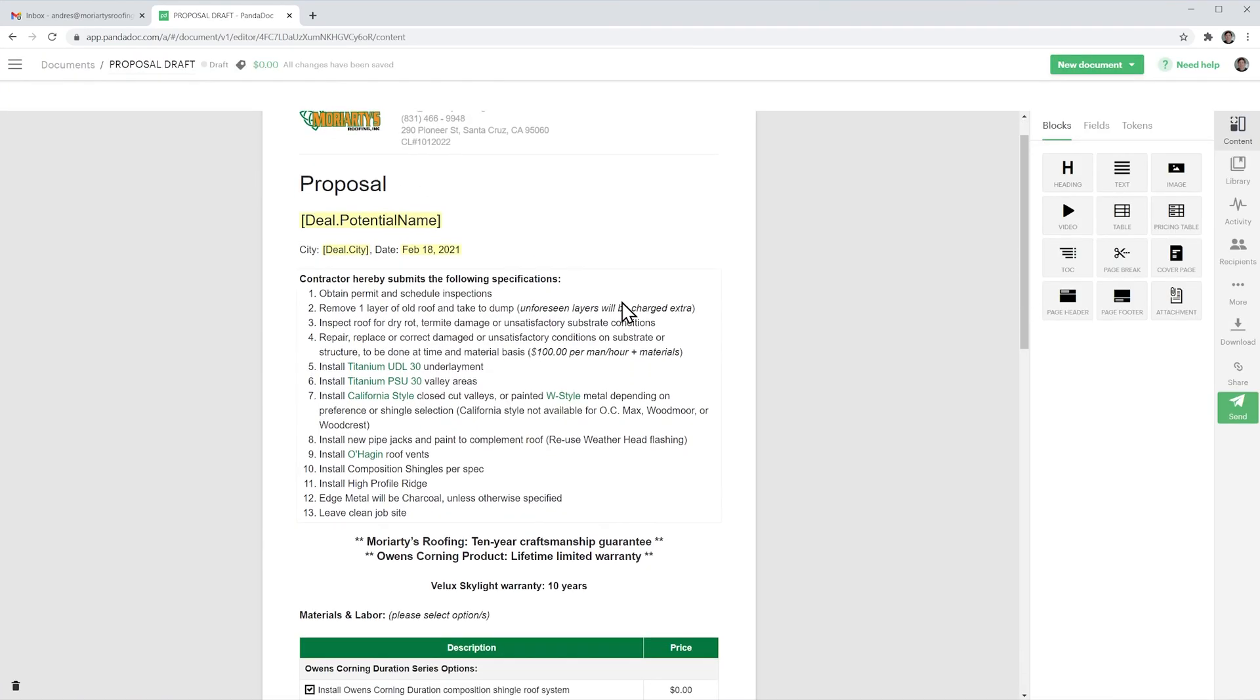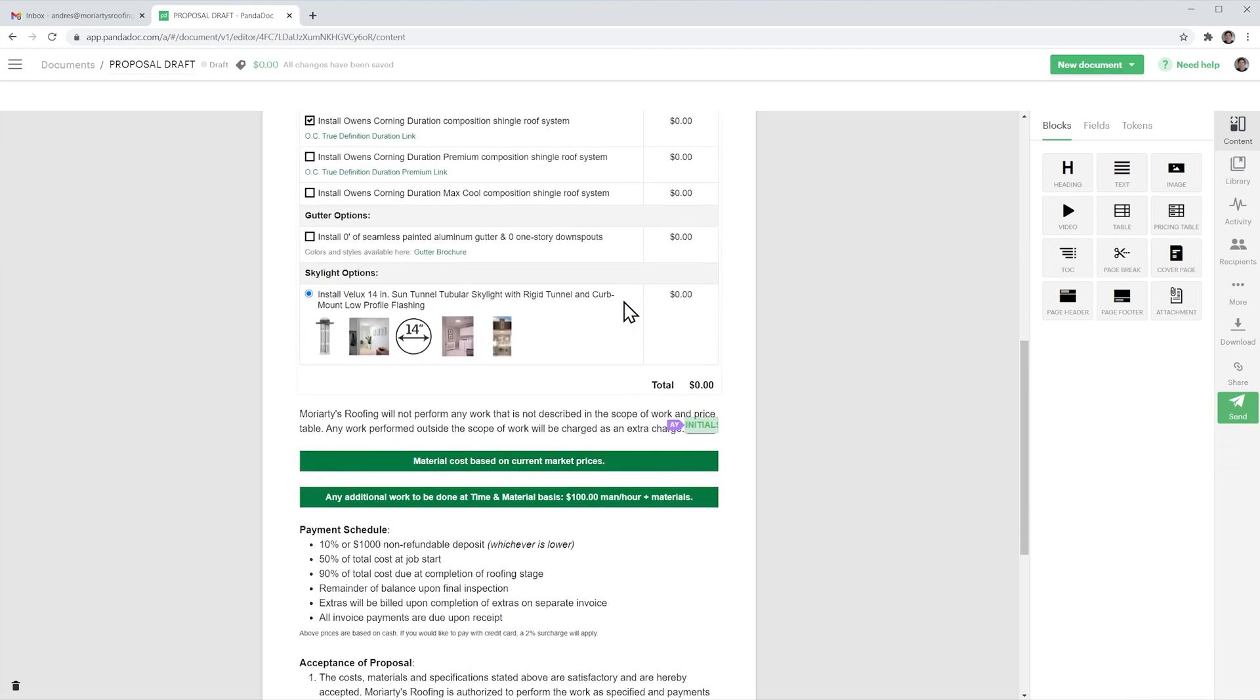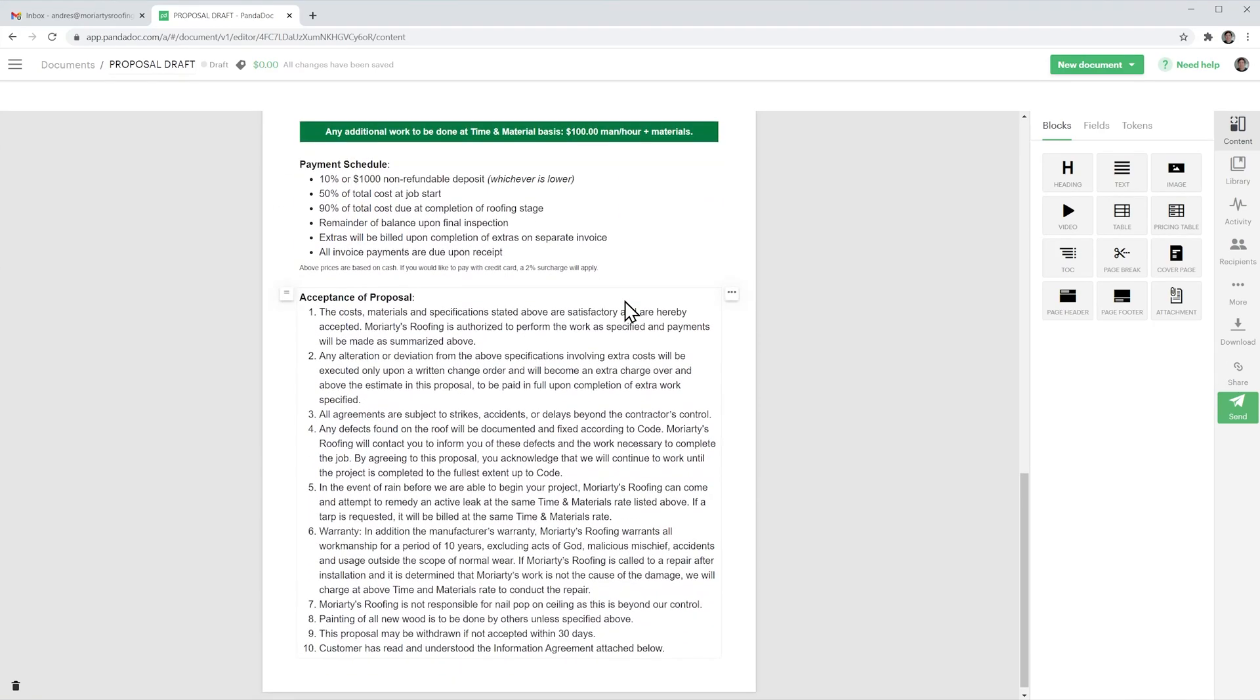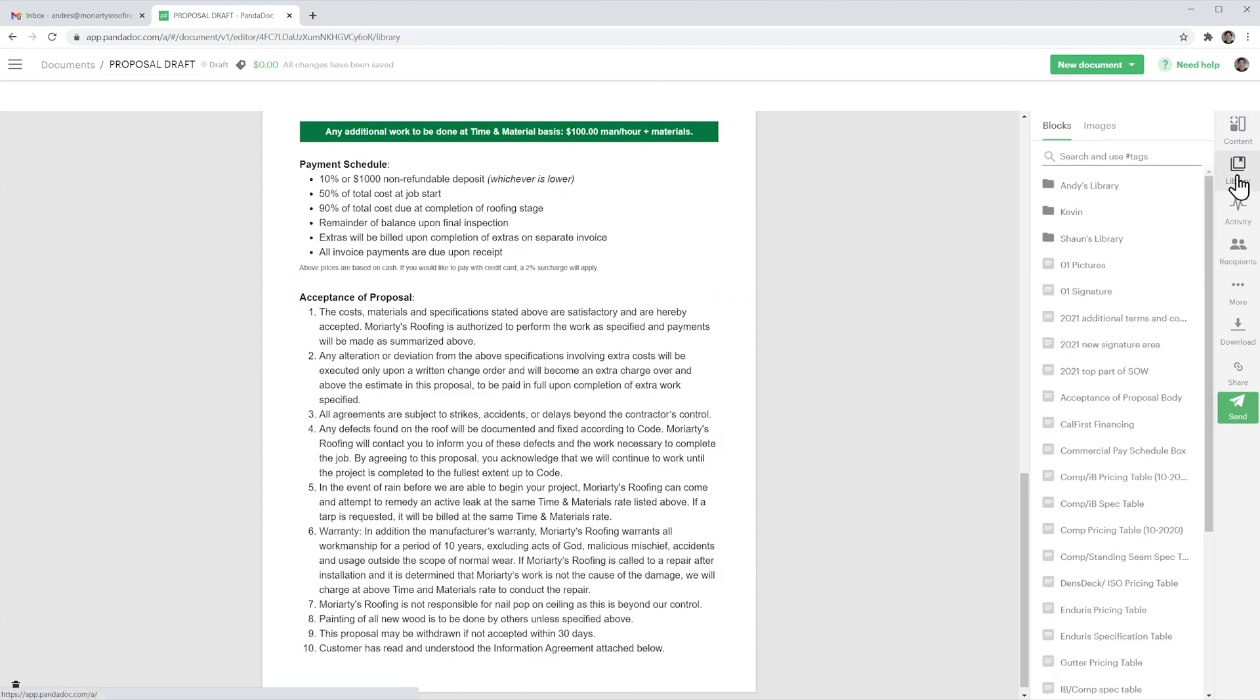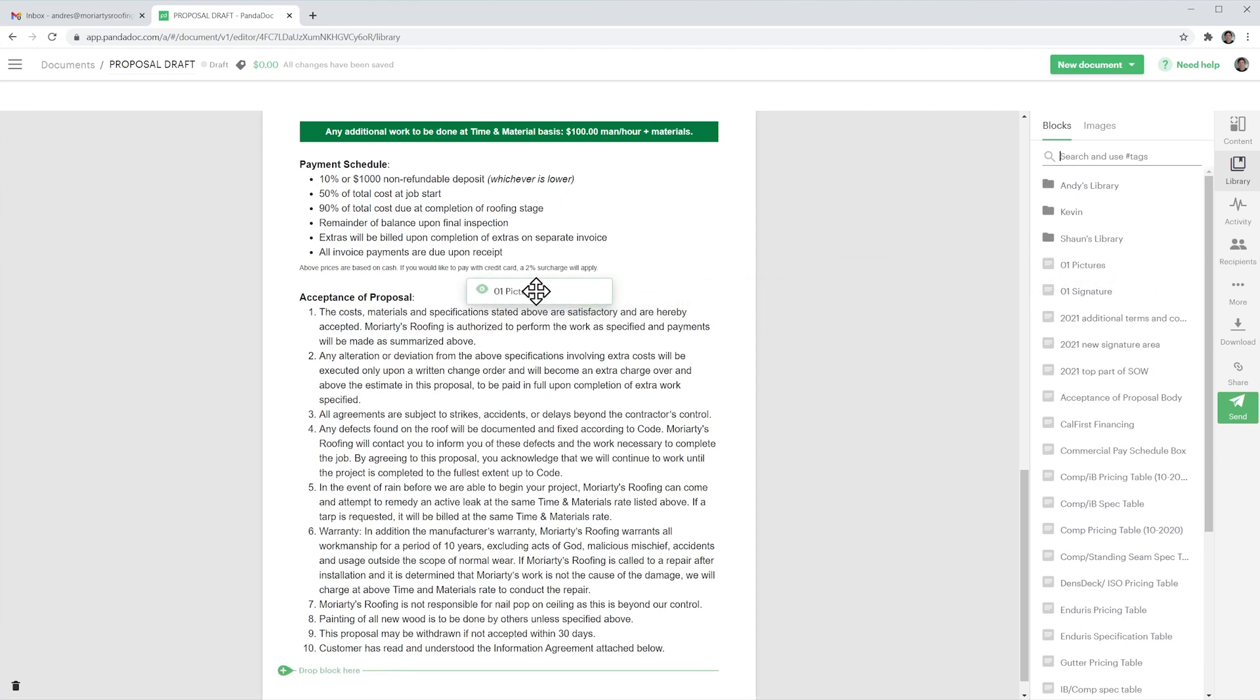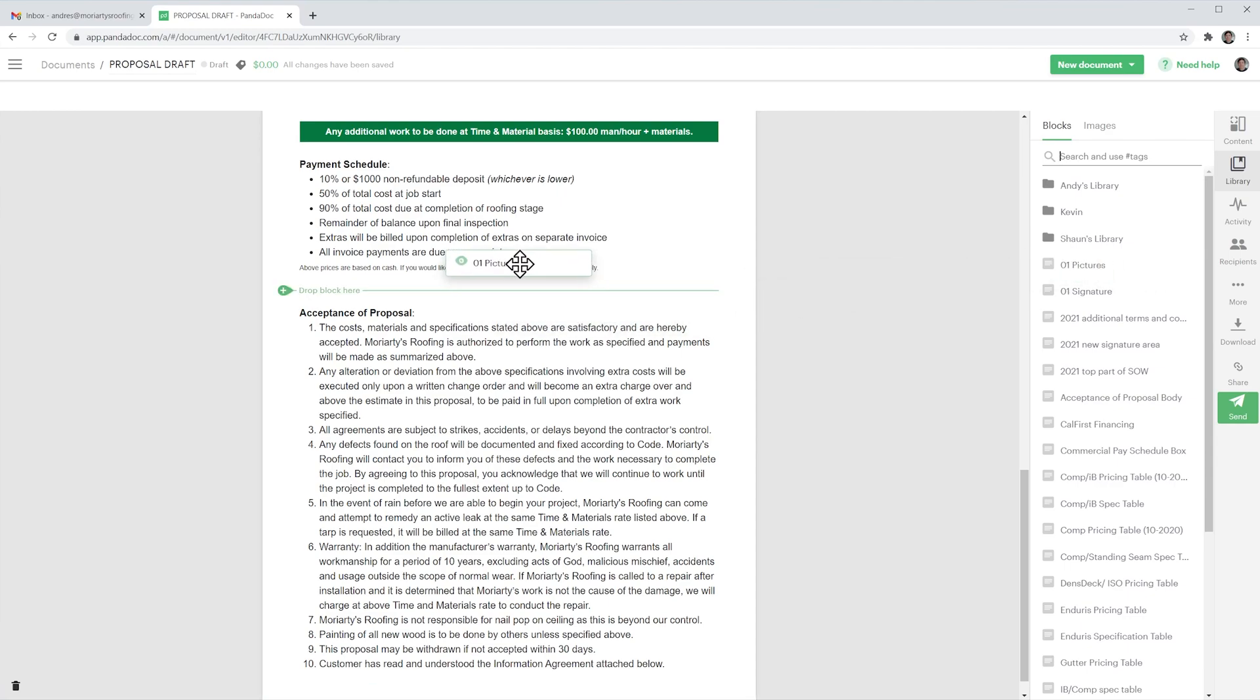I'm going to open the draft and I want to scroll down and add the pictures and the signatures. So first the pictures, I'm going to click on the right panel where it says library and I'm going to find my item, in this case it's right here, the pictures and I'm just going to drag and drop it wherever I want it.